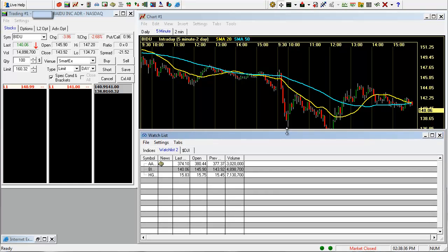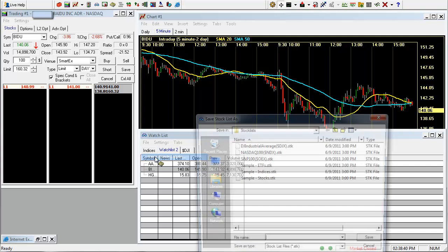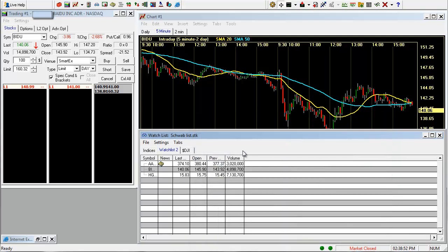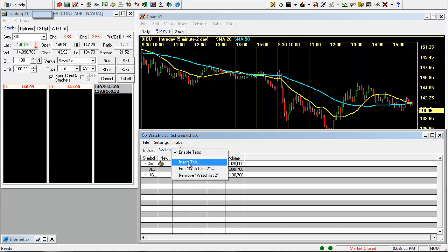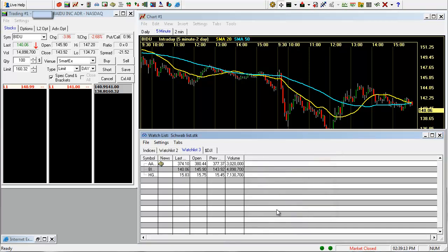When you're finished, it's always a good idea to save it. So you can click file, save watch list as, just call this Schwab list, click save. You can also add additional tabs and copy the same settings over. Call this watch list three, and let's copy the settings from the one we just made. And click OK.